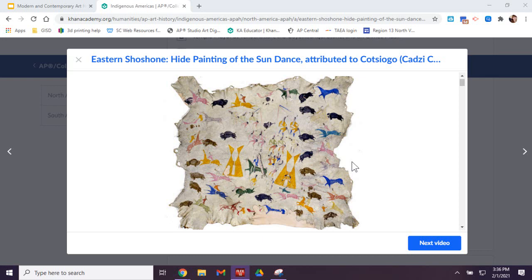Yes, the materials are elk. This one is elk. It did say that sometimes they are deer or buffalo, but this one is elk.